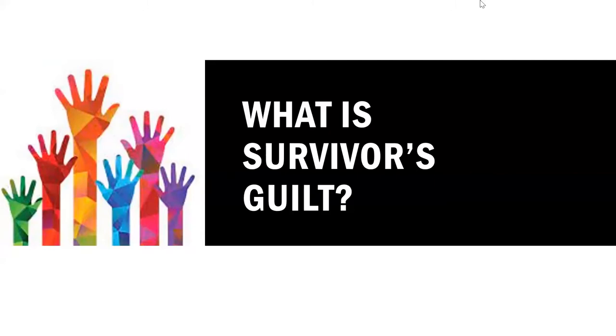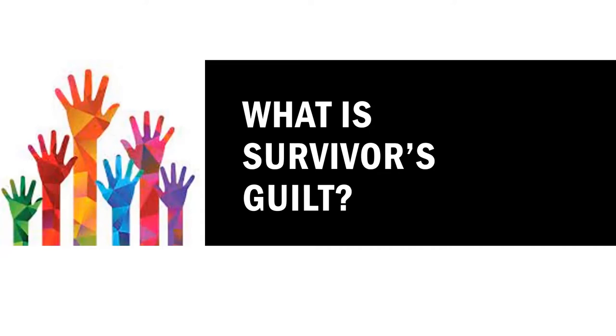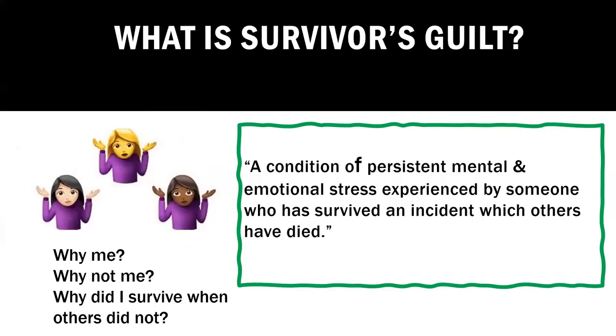And some of the expressions that were shared, I definitely want to address further and later in this presentation, because I think there are some really important key terms and language that can help us cope better and healthier with our Survivor's Guilt. So Survivor's Guilt is a phenomenon that occurs when we survive a really intense traumatic experience and someone else has not. A condition of persistent mental and emotional stress experienced by someone who has survived an incident which others have died.